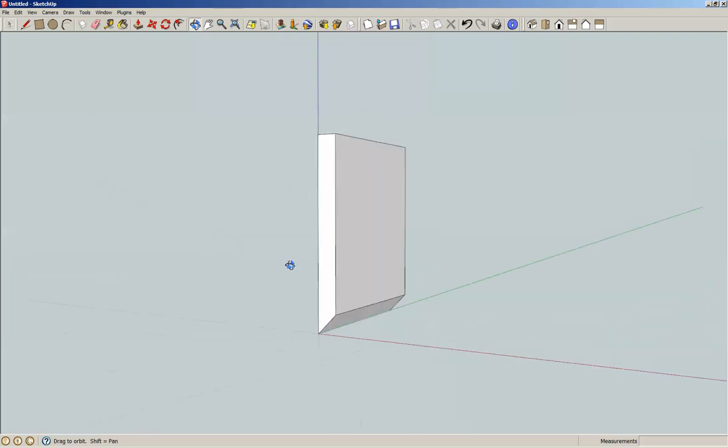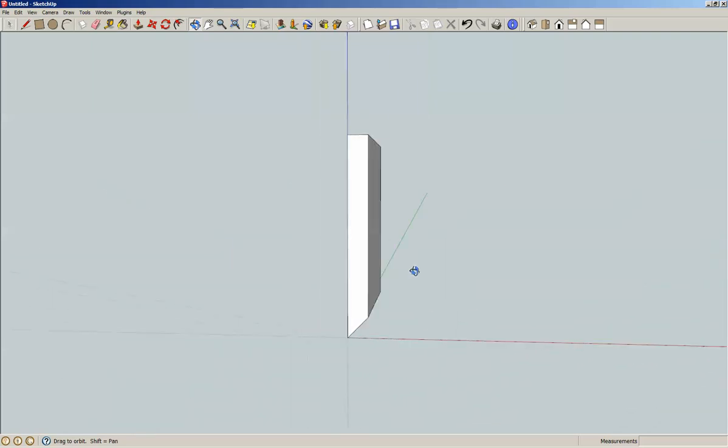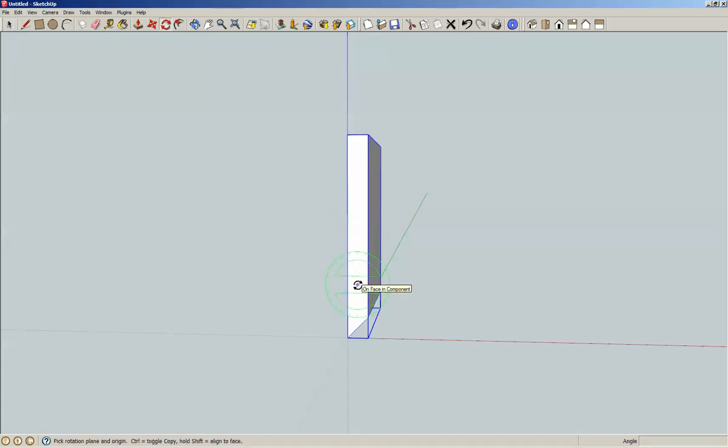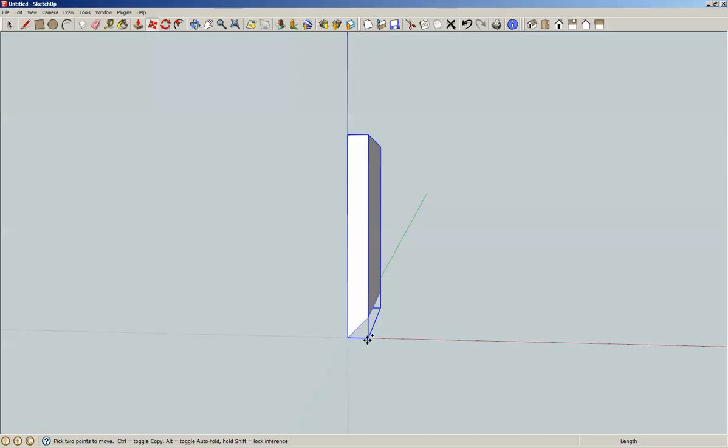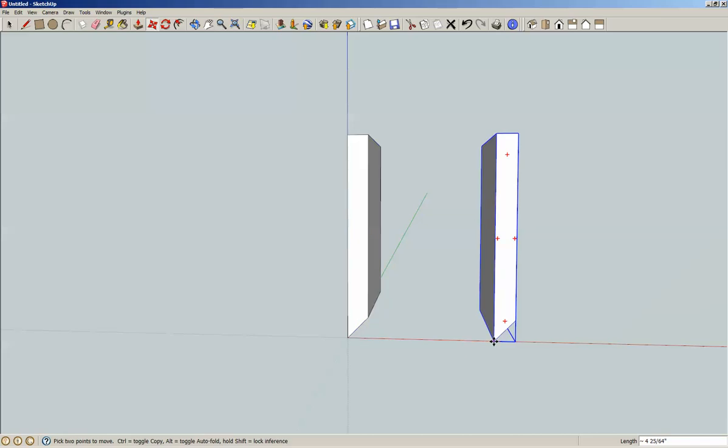Now let's spacebar, pick this, and we're going to rotate it. Let's make a copy first, so M for move. Control makes a little plus come up for copying. I'm going to grab this corner here, shift, holding down left click, move it over.